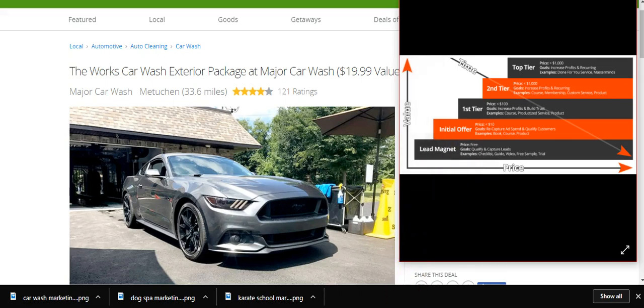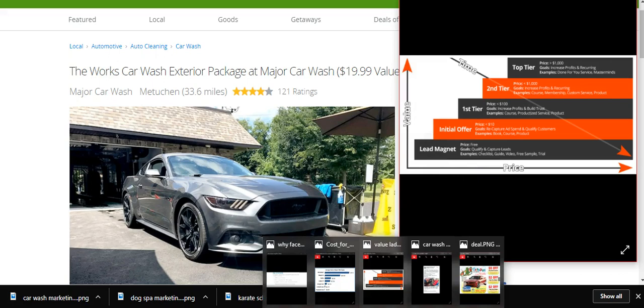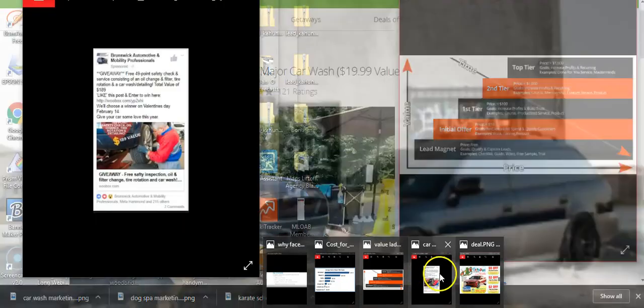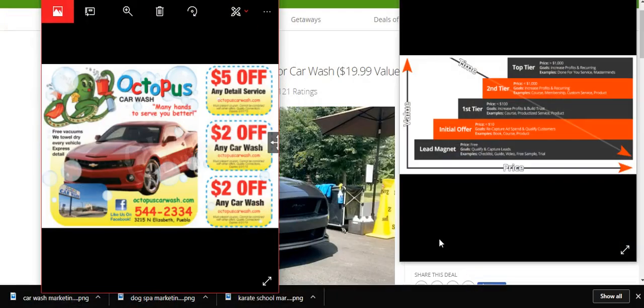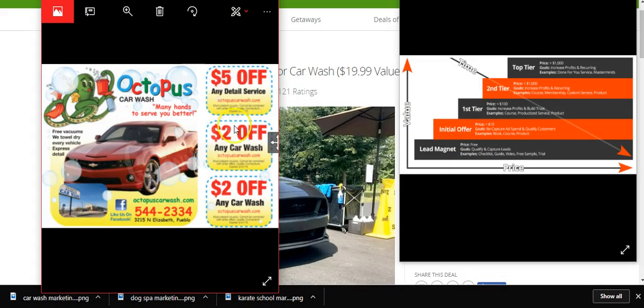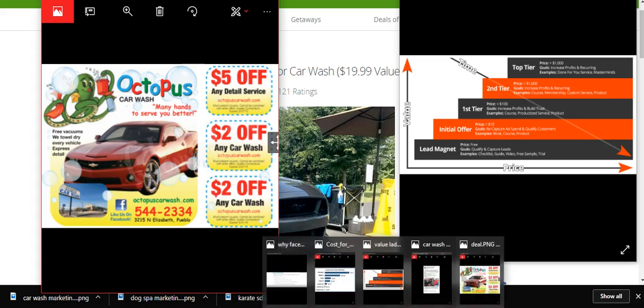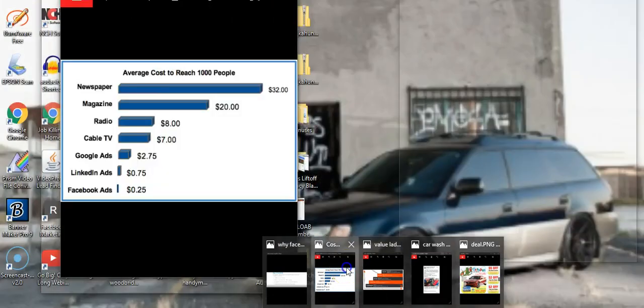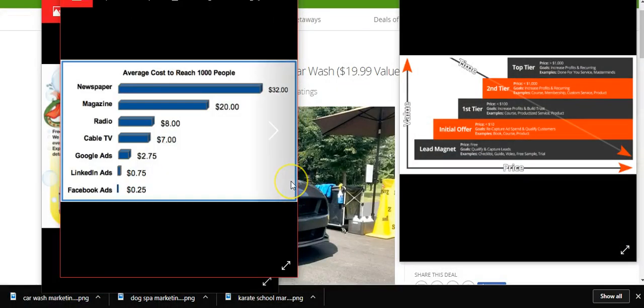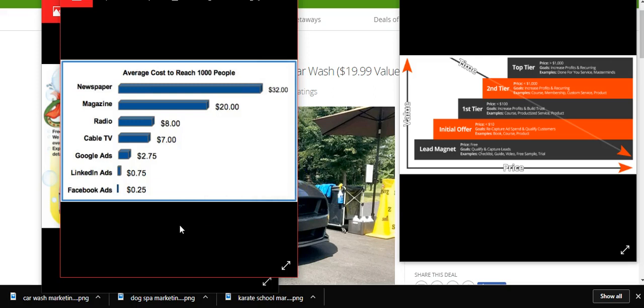A lot of you guys run $5 off any detail service or $2 off any car wash. You offer these coupons anyway, right? So why not just offer this and target your potential customers on Facebook? Now you might say, Danny, why would I use Facebook? Facebook never worked for me. Well, let's look at the ROI.